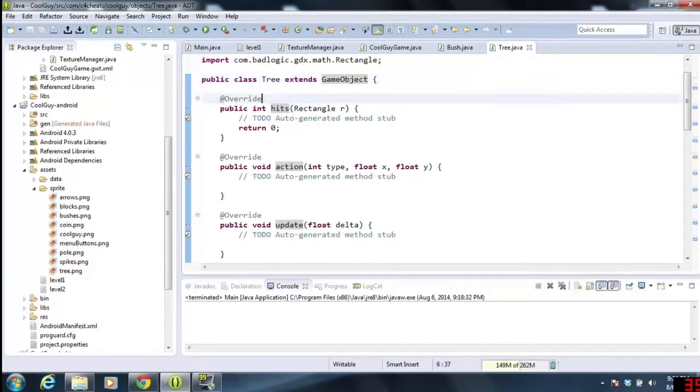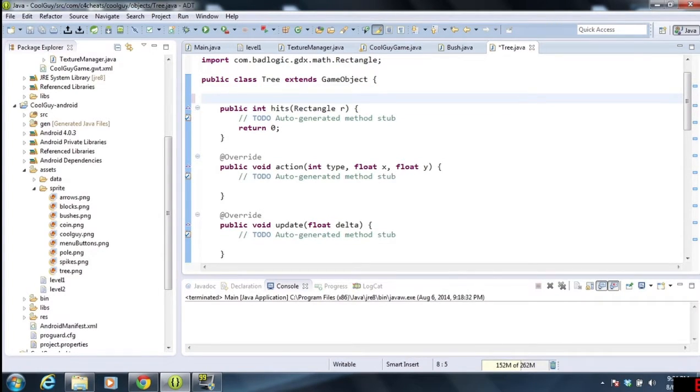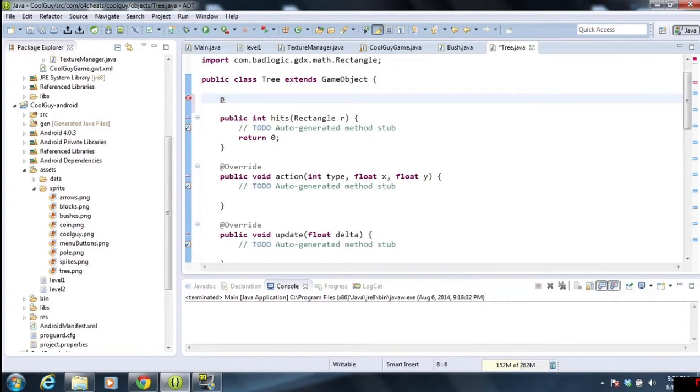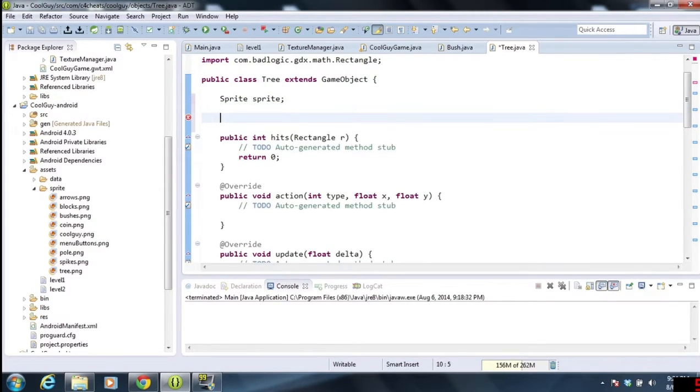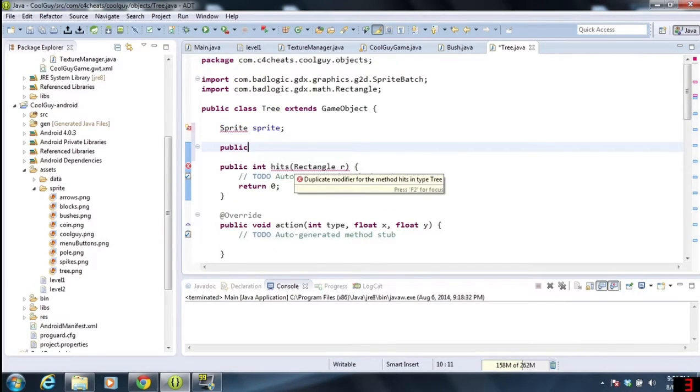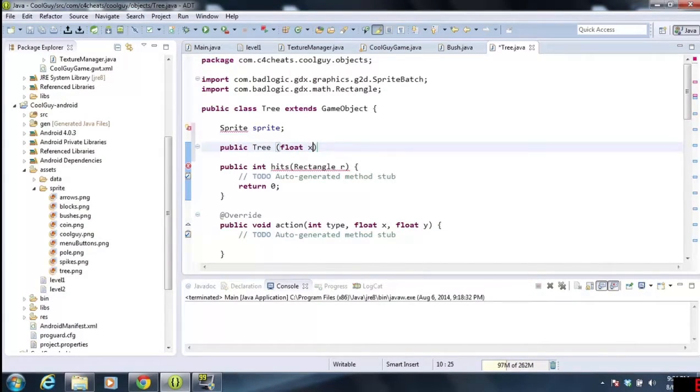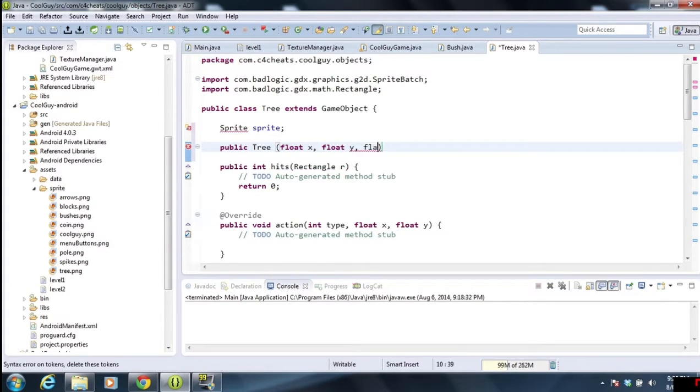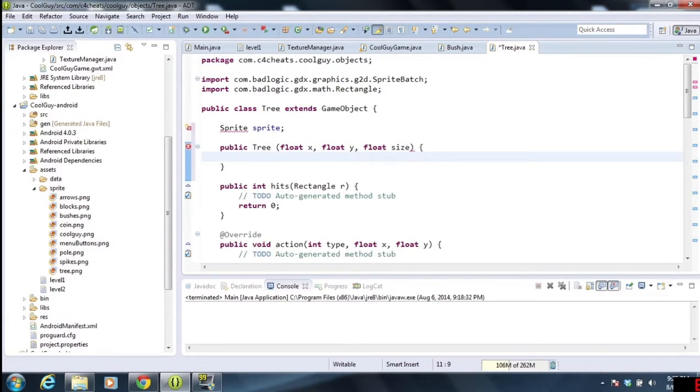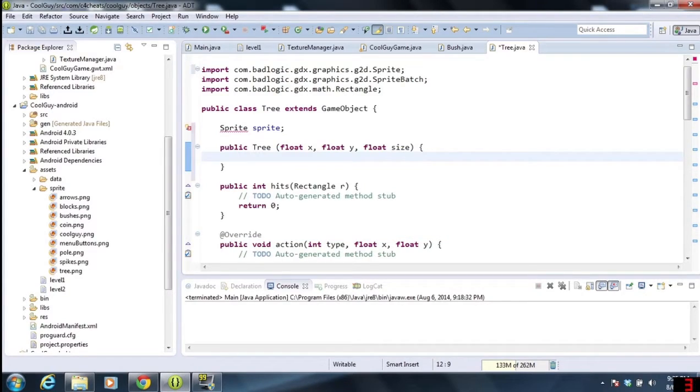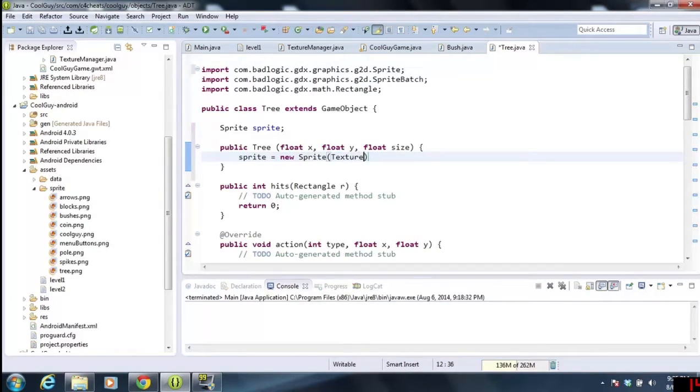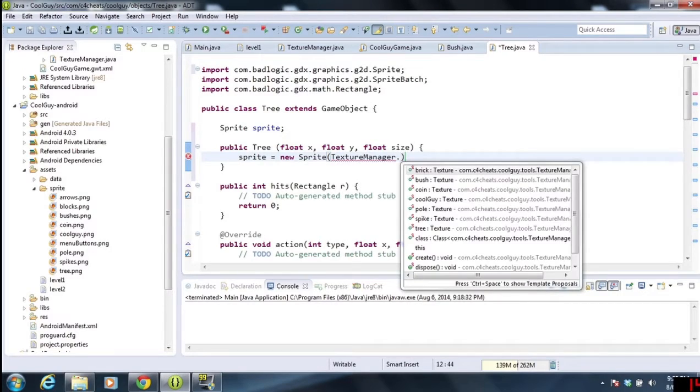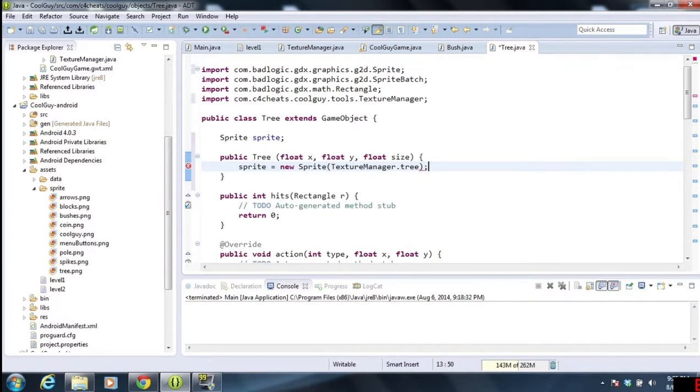The next thing I need to do is go over here, and I need to create my constructor. I created my sprite first. Public tree. I'm going slow, public tree. I'm going to be taking in three variables this time, the x, the y, and my size. So remember I had three elements there in my level one, so that's why I need that. I'm going to first create the sprite. I'm going to do sprite equals new sprite texture manager dot tree, semicolon.